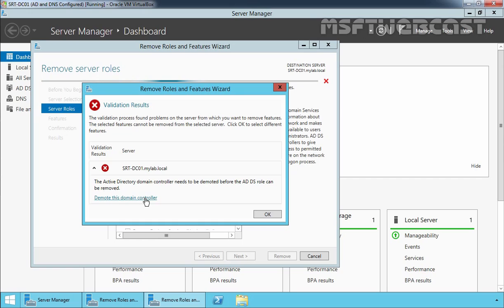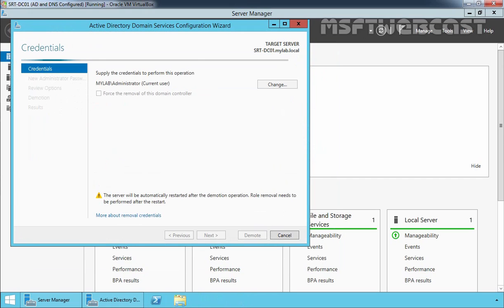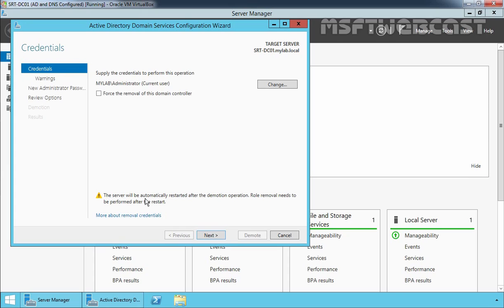Let's click on Demote this Domain Controller, which will open the Active Directory Domain Services Configuration Wizard. On the Credentials page, you need to specify credentials to remove ADDS, but we are already logged in as a Domain Administrator, so we don't need to specify any other credentials. If your previous attempt to remove ADDS on this domain controller has failed, you can select the Force the removal of this Domain Controller checkbox. Let's click Next.